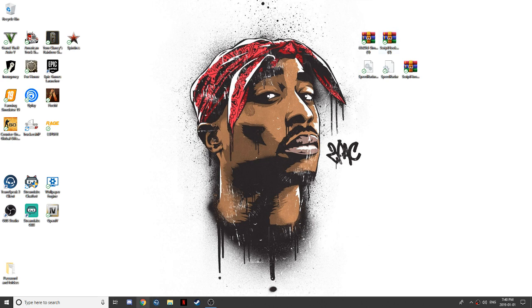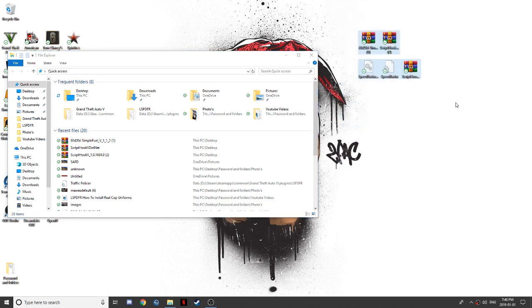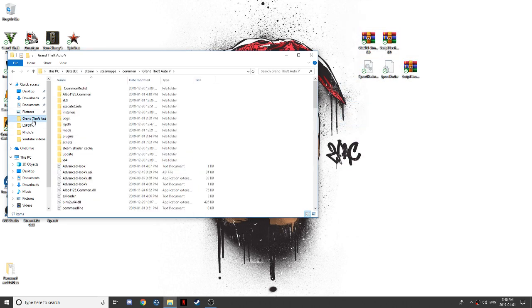I guess let's get on with the video. First things first, go down in the description, download all these files, and of course like the video when you're down there too.